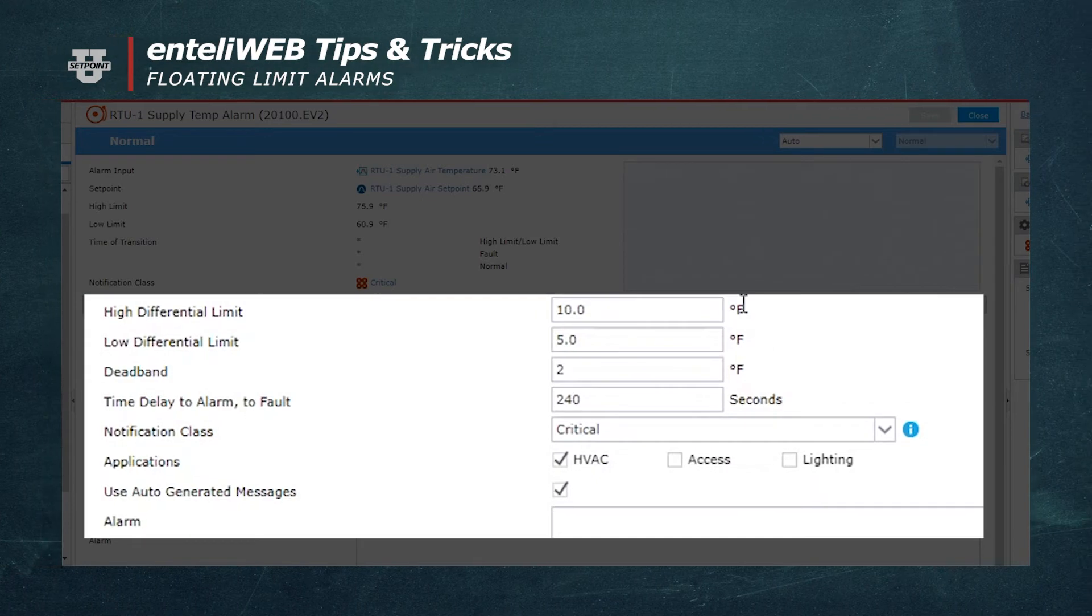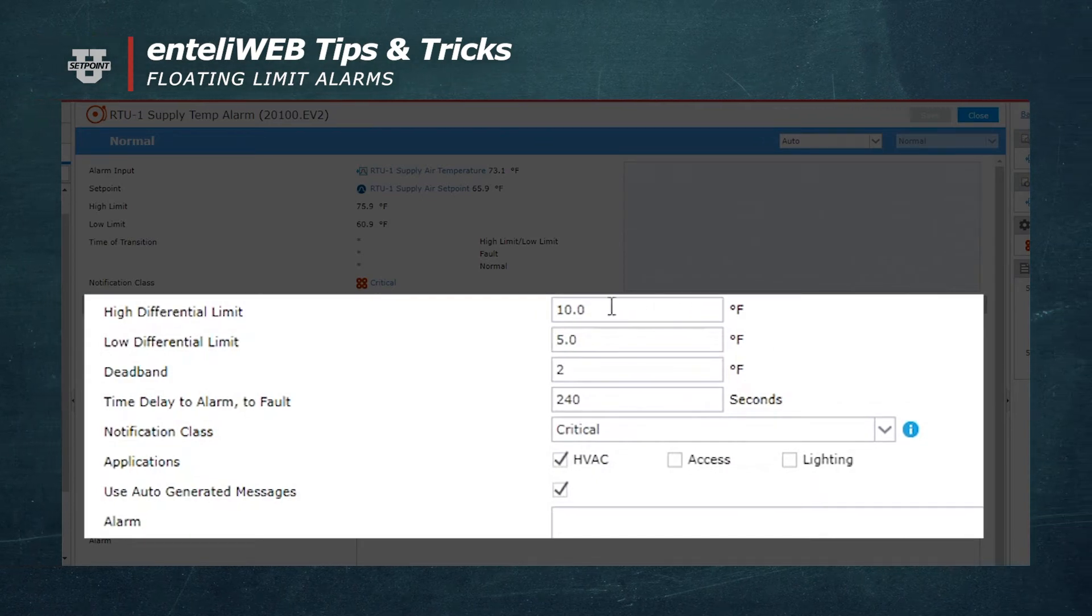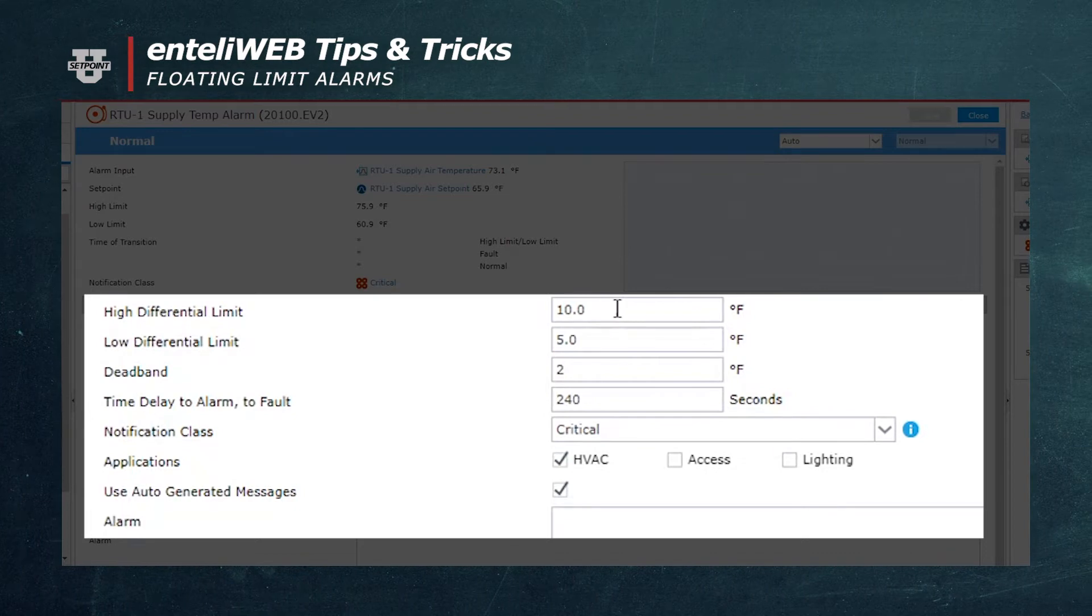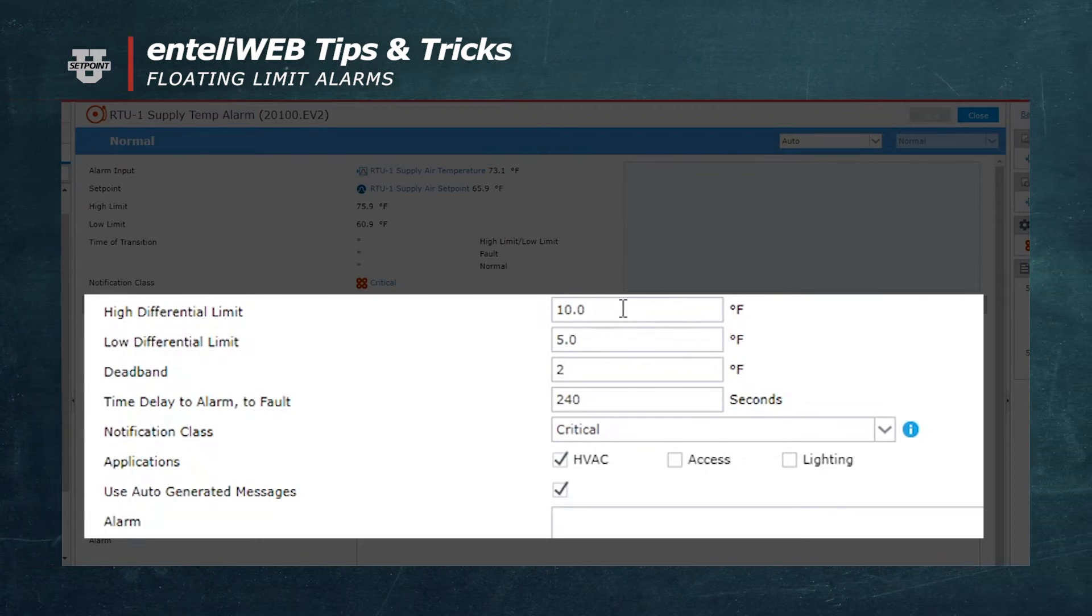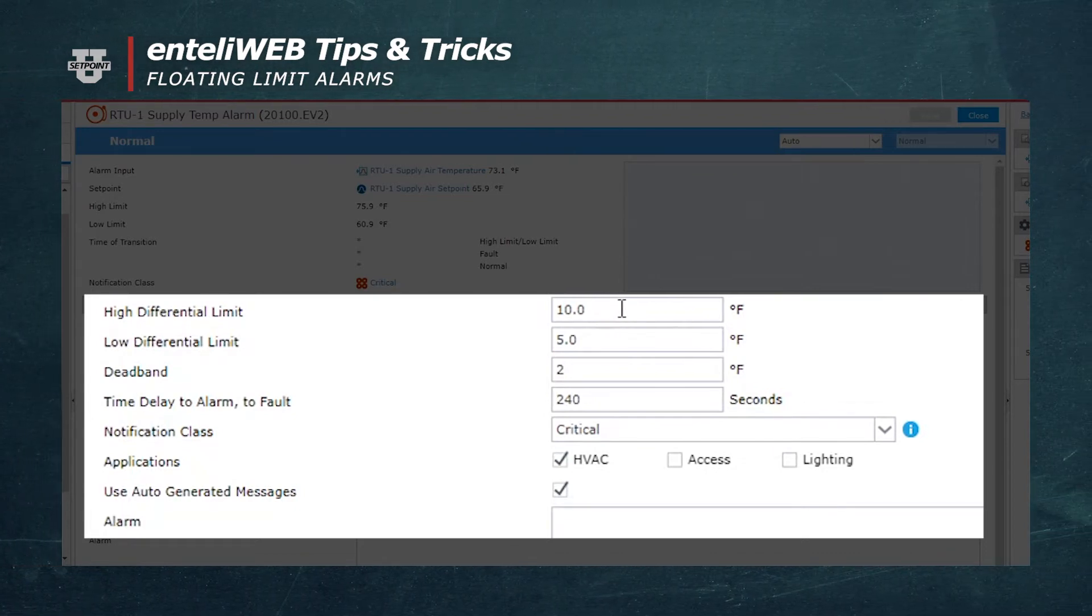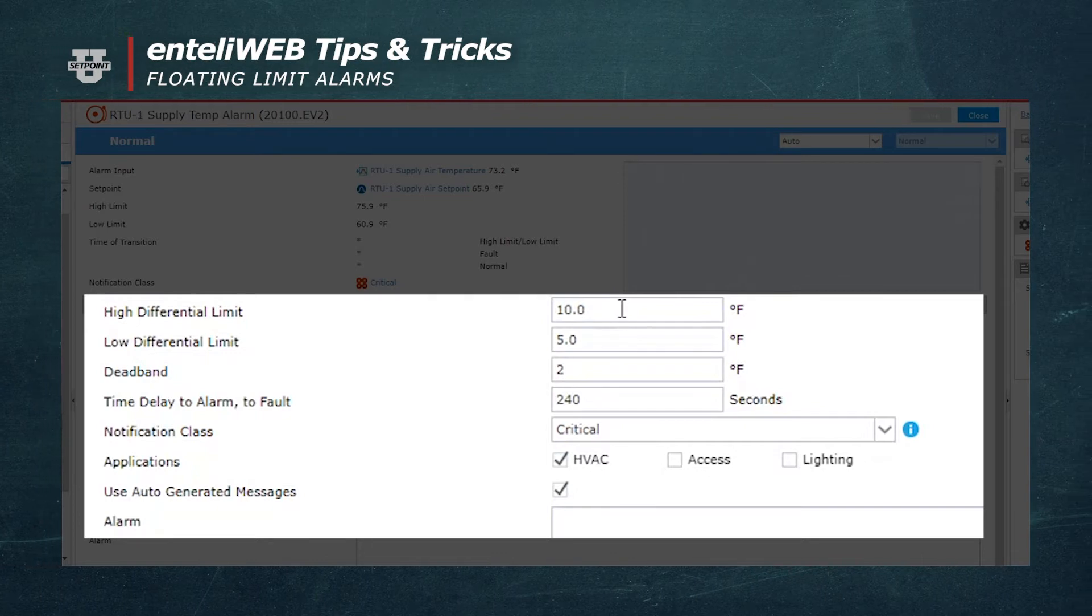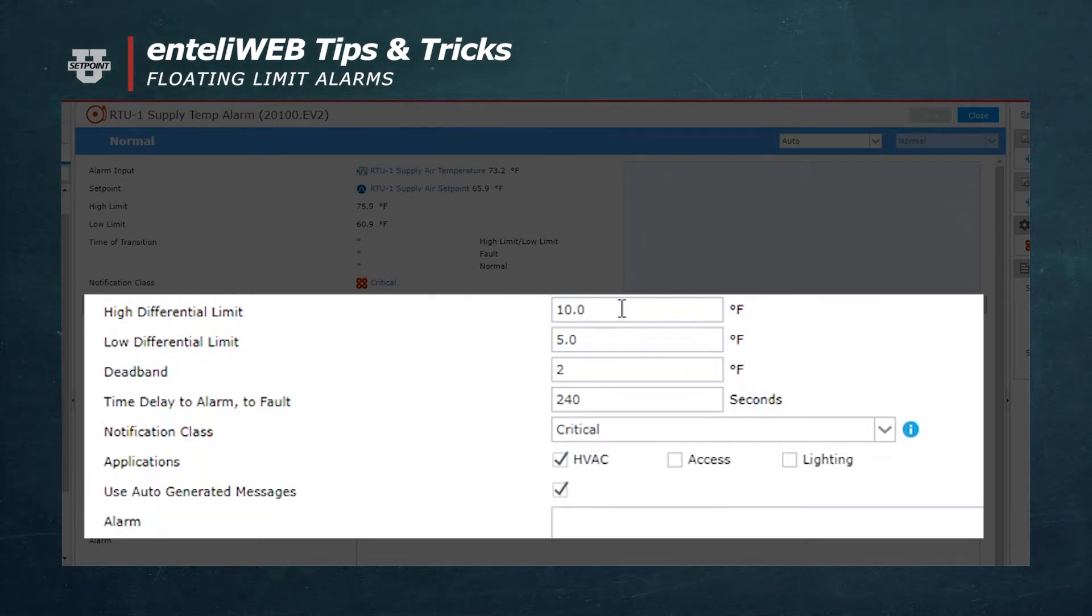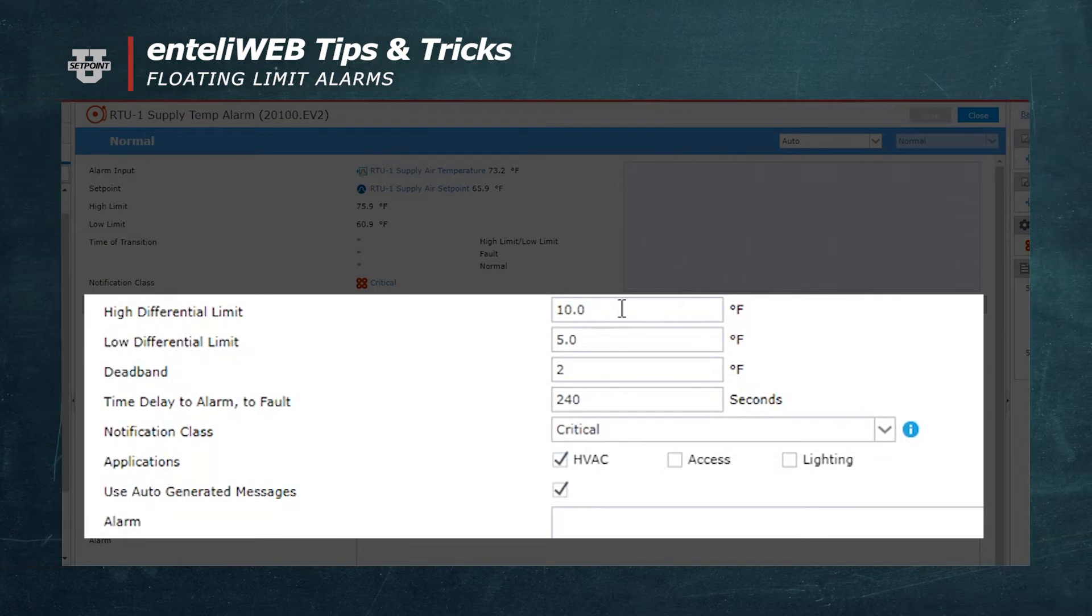Down here, the high differential limit is 10 degrees, and what this means is that an alarm would be generated when the temperature exceeded the setpoint, which is 65.9 right now, by 10 degrees. So if it got to 75.9 degrees, it would cause an alarm to take place.